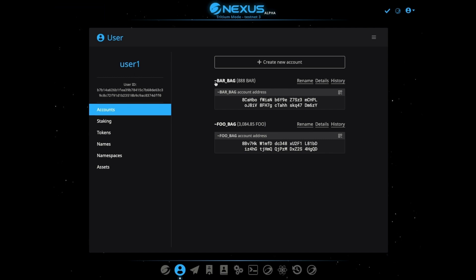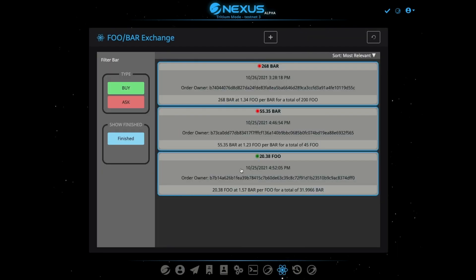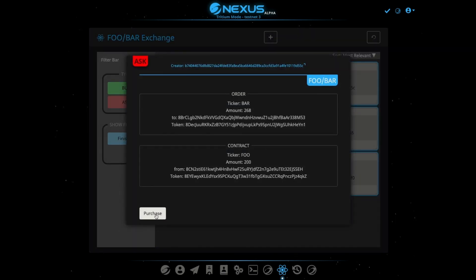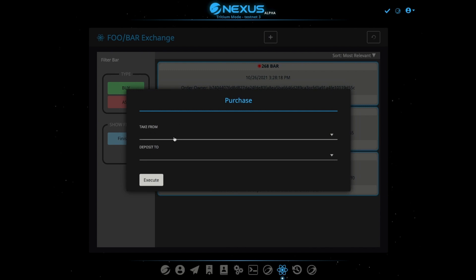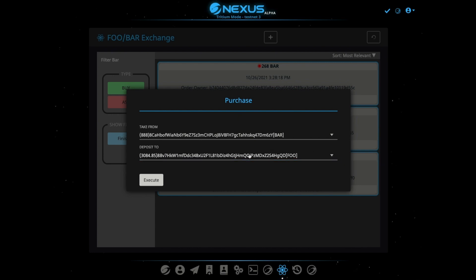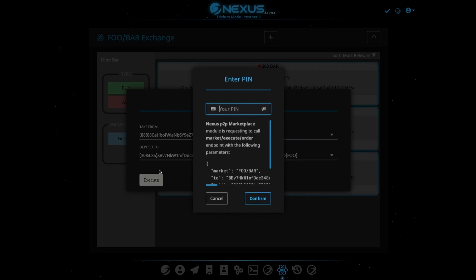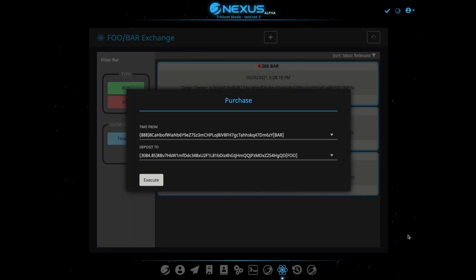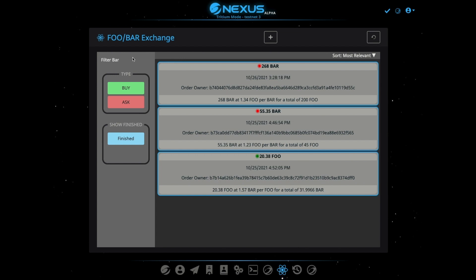Now this person — User One — already has Bar, and actually already has a bunch of Foo too, but that's okay, he wants some more. So we'll go back over here to the exchange and we see this order right here. We can just purchase or fulfill this order — we take from our Bar account, giving up some Bar, and deposit the Foo we're getting back. We'll execute this, enter the PIN to confirm, and give it a second.